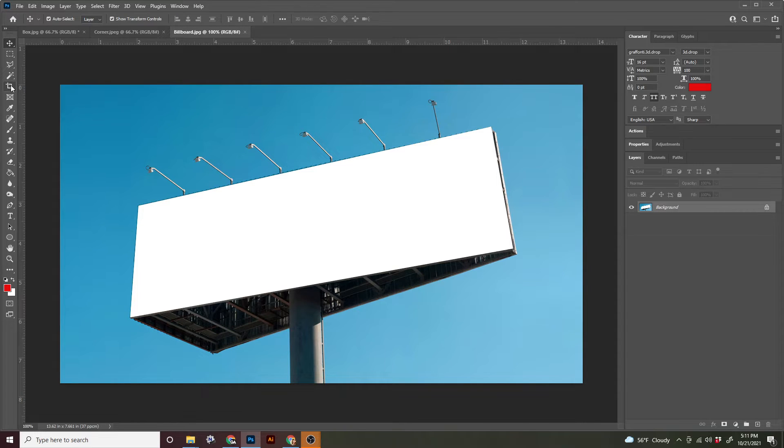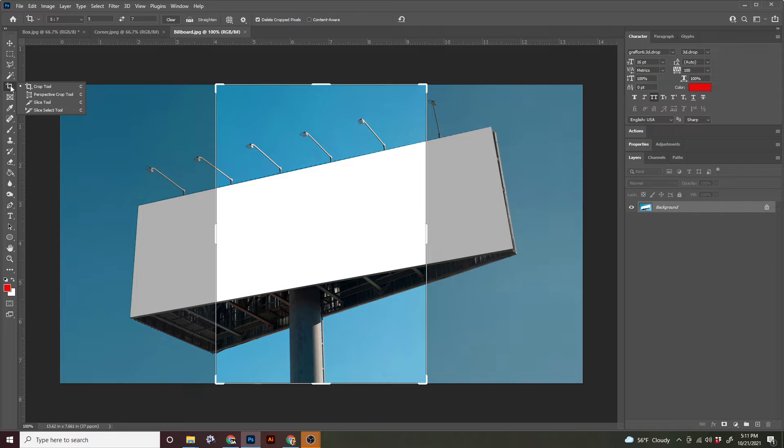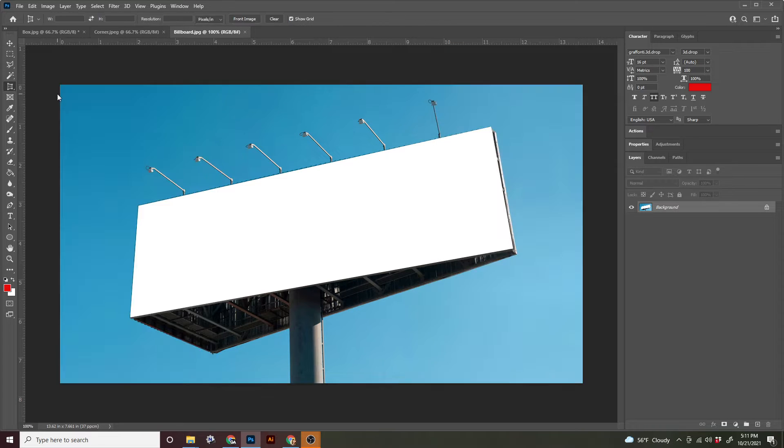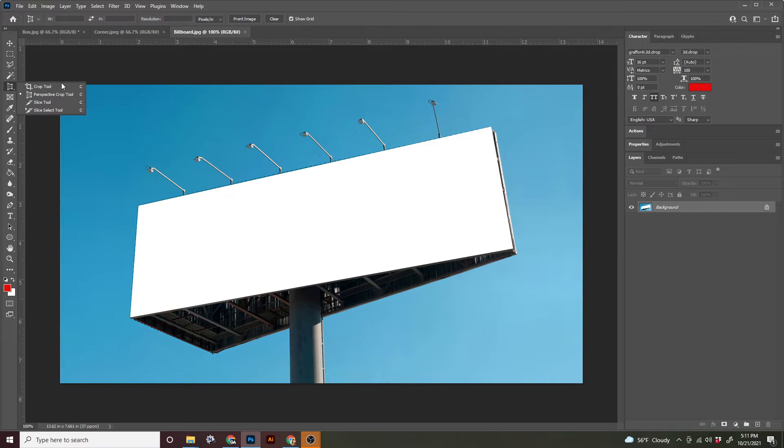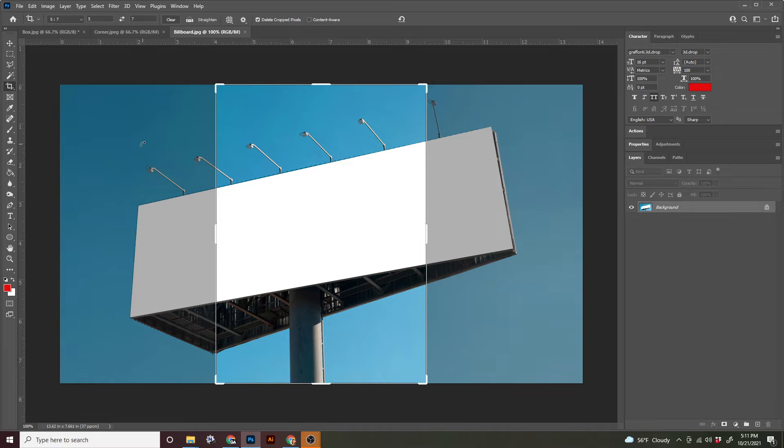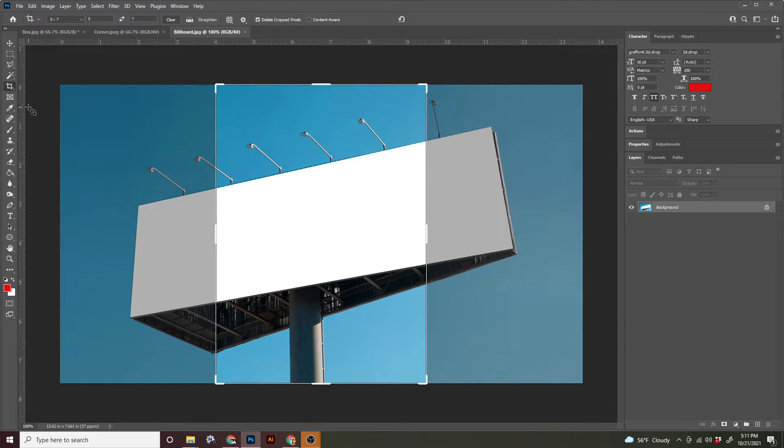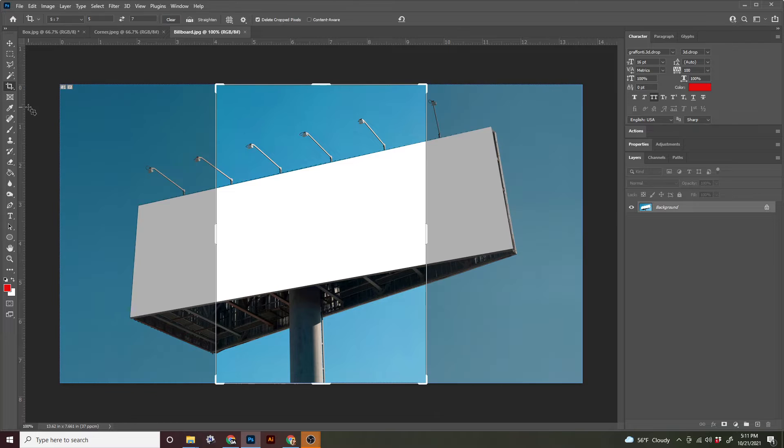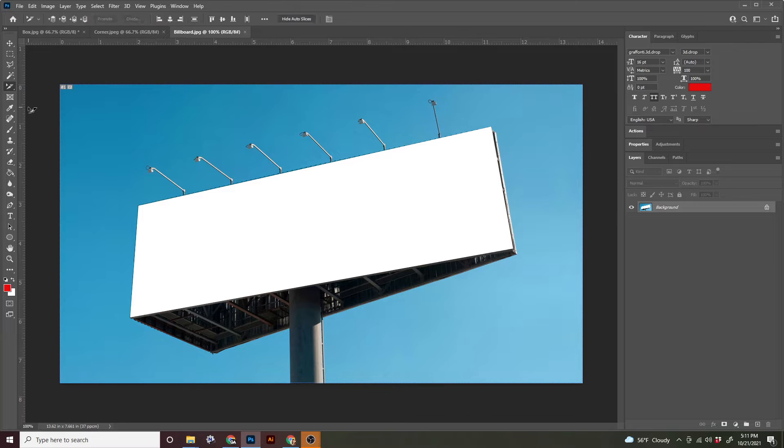We're going to be working with the perspective crop tool, which is located underneath the regular crop tool. You can always cycle through these tools. We see that the key command for this is C. So if I hit C, it's just going to give us that tool. But if I press and hold shift and hit C, I will cycle through all the tools in that stack.